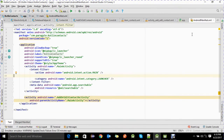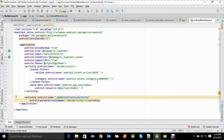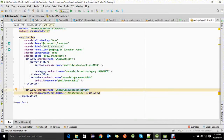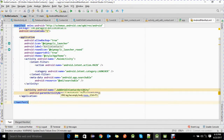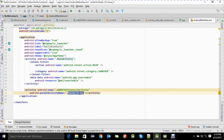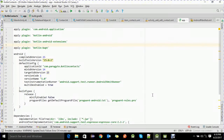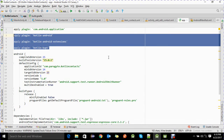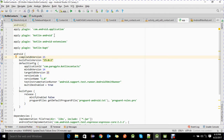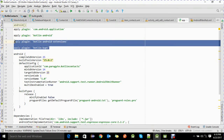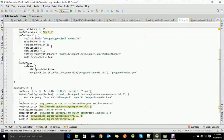This is the manifest file of our application, which has basically two activities. The first is MainActivity in the launcher category. We also have another activity — the AddOrEditContact activity — which is the secondary activity, with the parent activity declared as MainActivity. Inside the Gradle file, I have added three additional plugins: Kotlin Android, which is required for Android development, and two optional plugins that add additional features for programming.